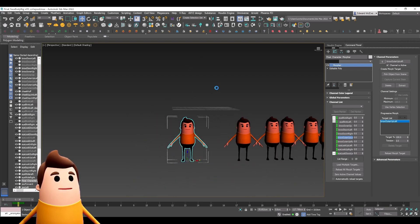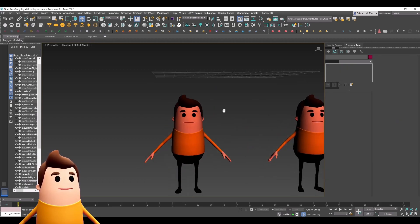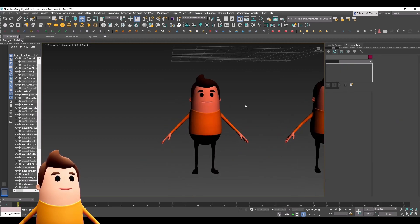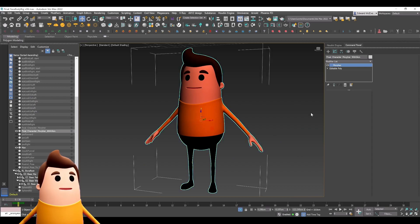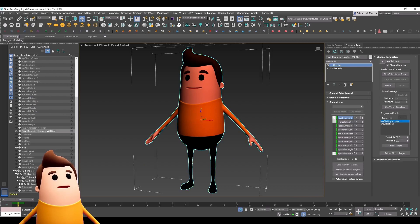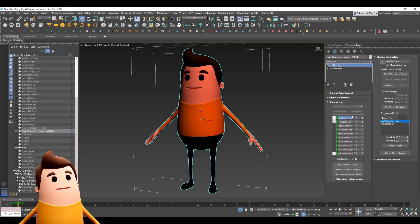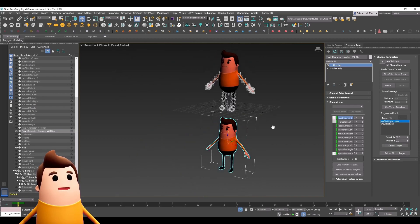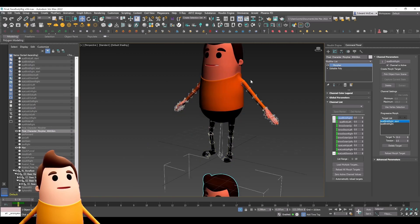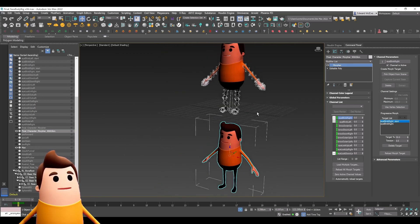Once that's done in the morpher modifier stack, I'm just going to save it. We can go ahead and isolate this object. Now we're going to have to copy back that skin data from the original AccuRig FBX that we brought in.